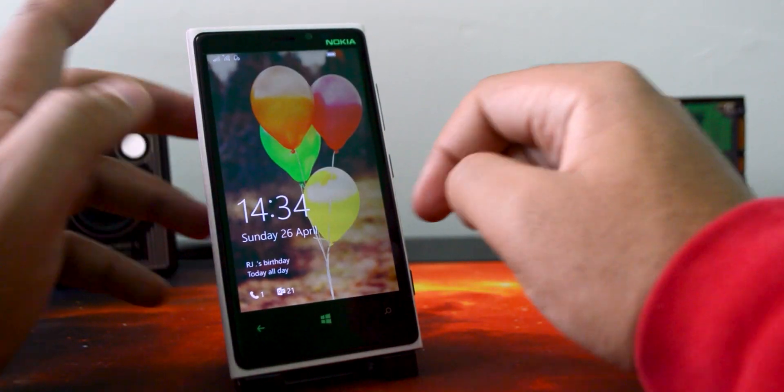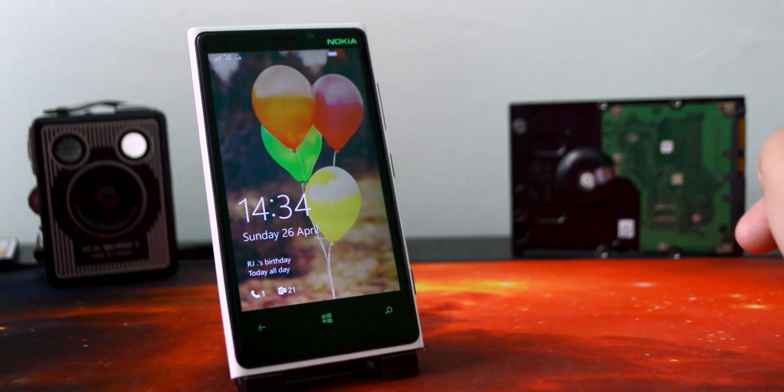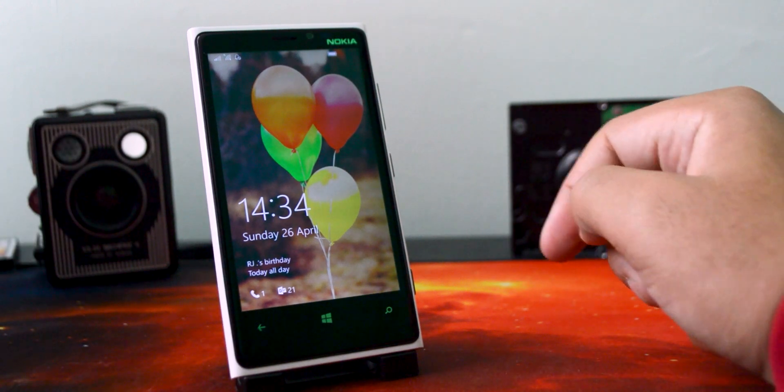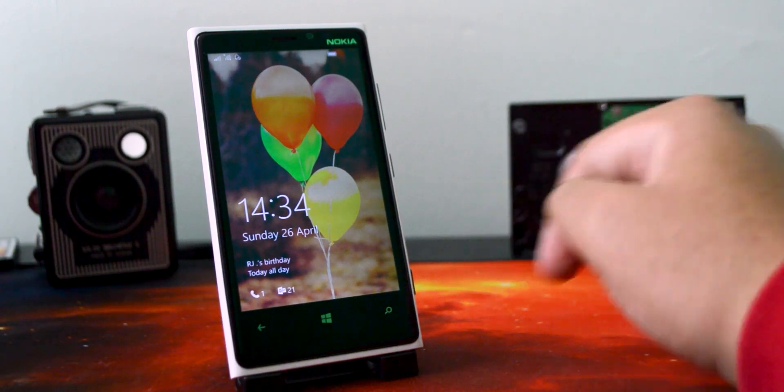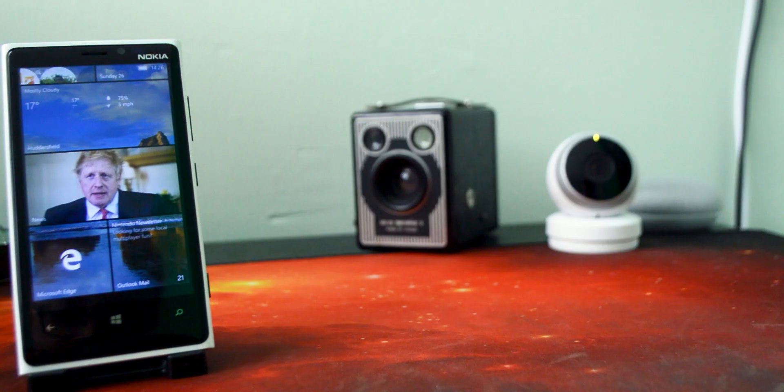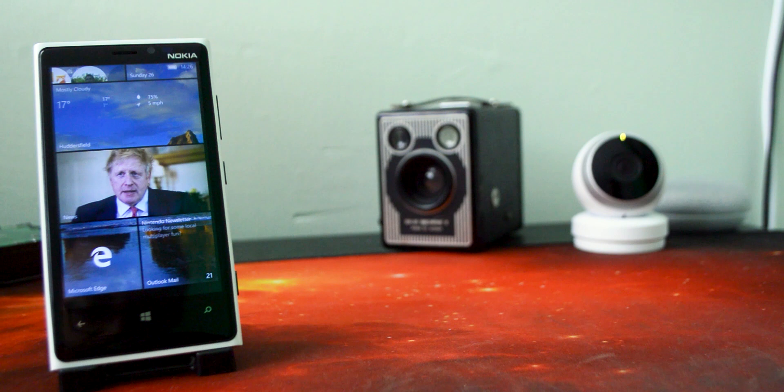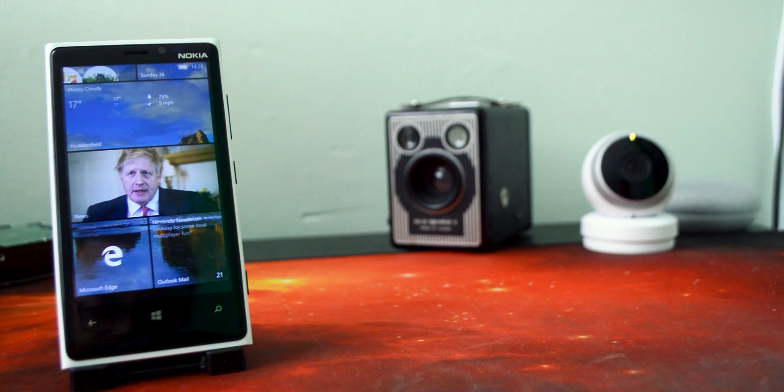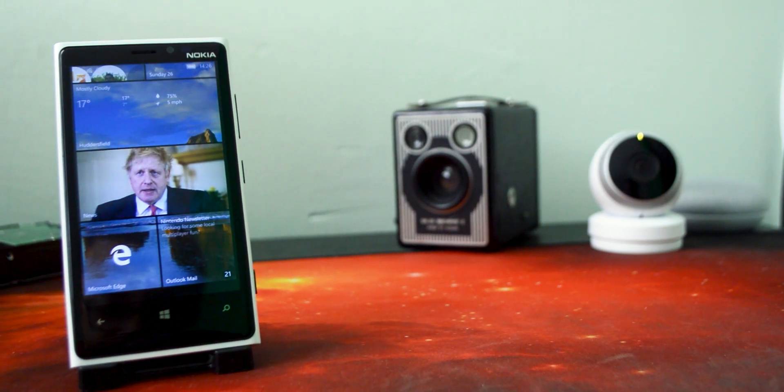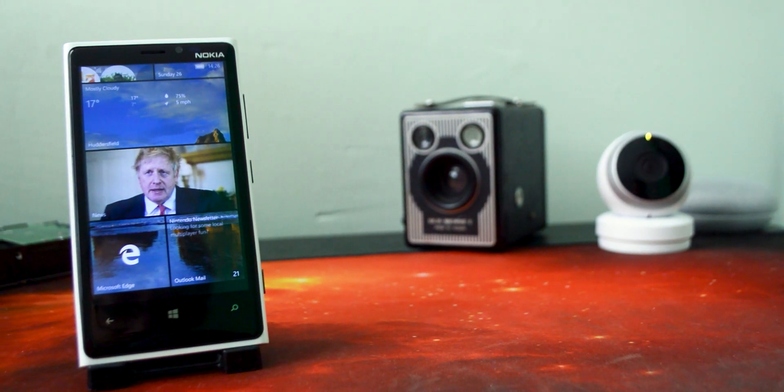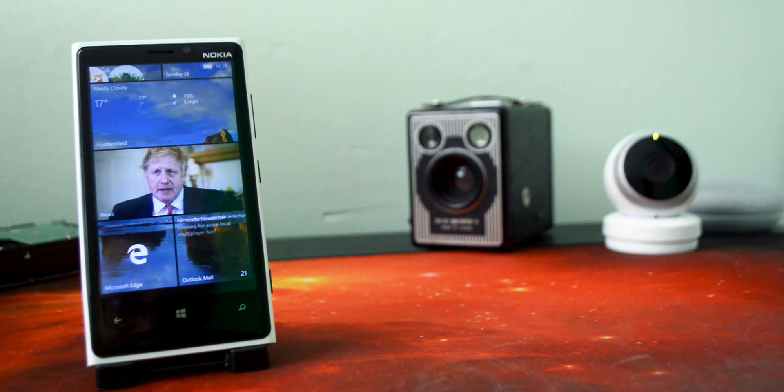There also used to be this nice little feature where you could wave your hand over the phone and it would basically show up the lock screen, but a dark version of it. Since I upgraded this phone to Windows 10 Mobile, even though it wasn't supported for Windows 10 Mobile, it's not a feature that I can show on here anymore.